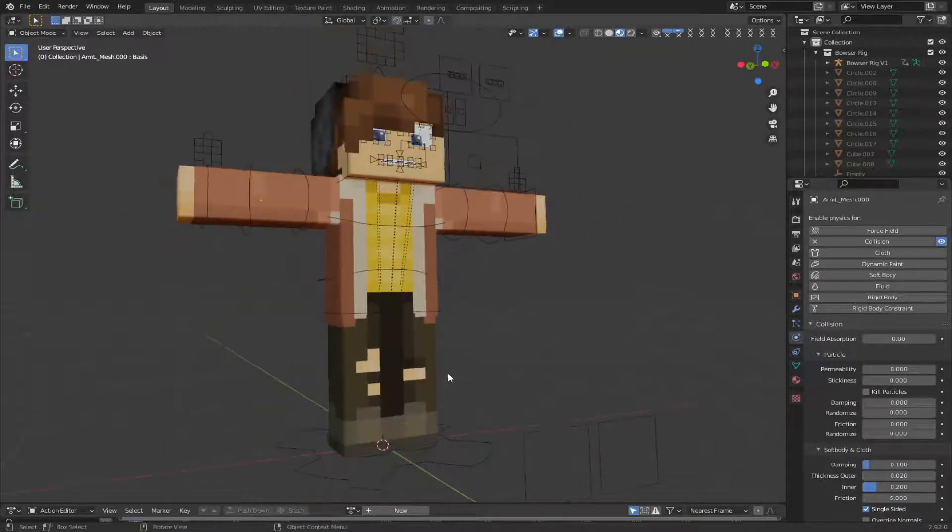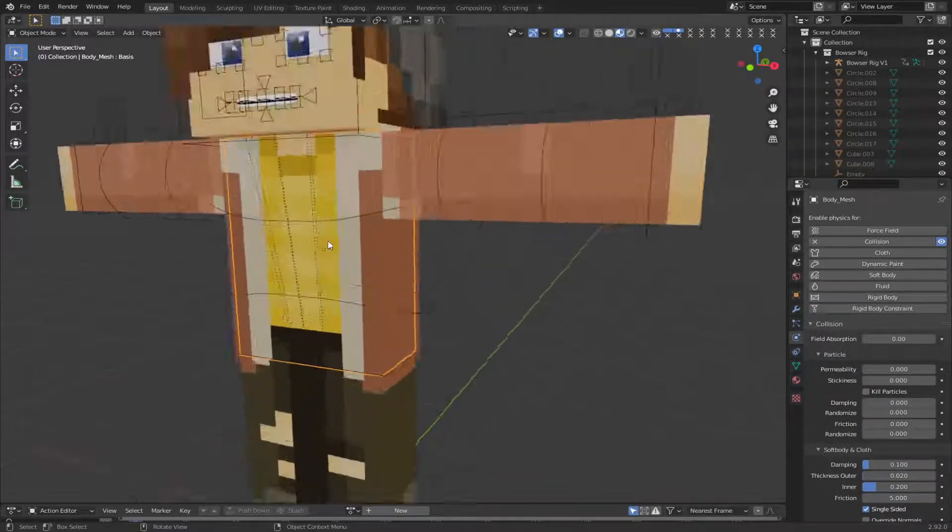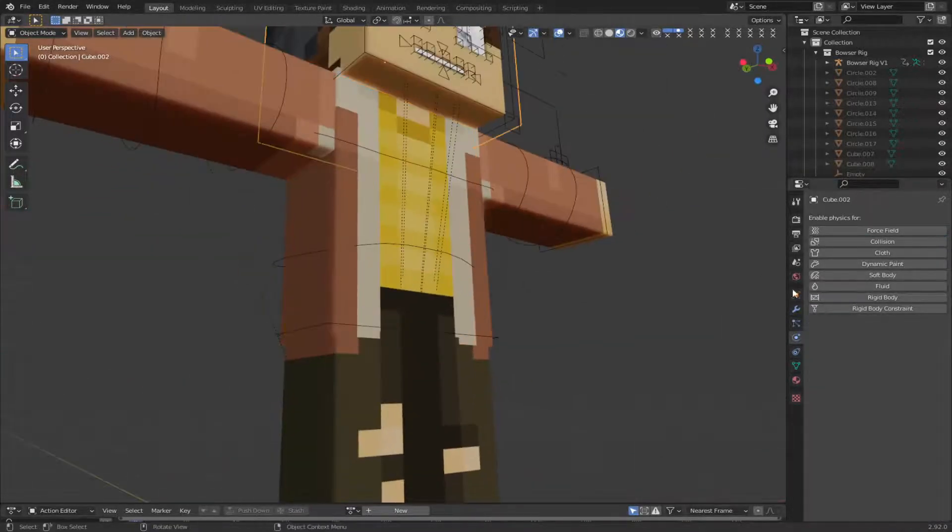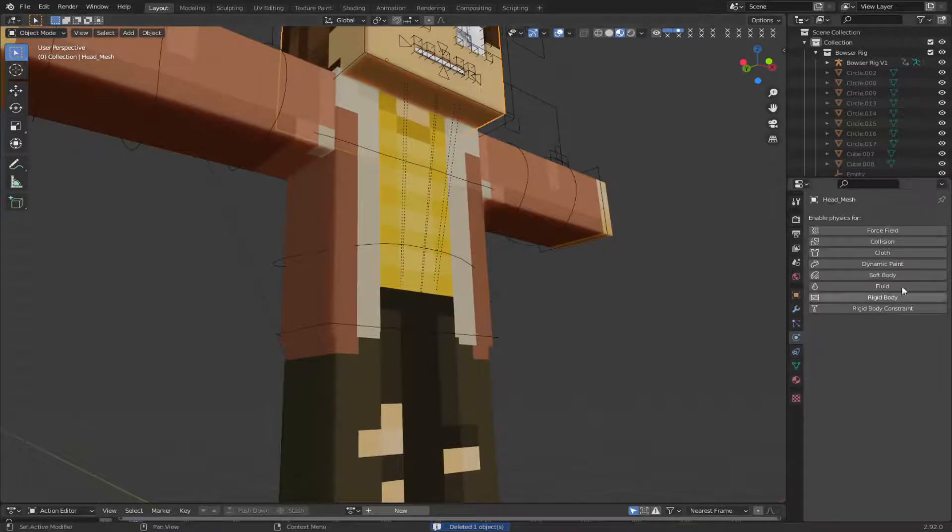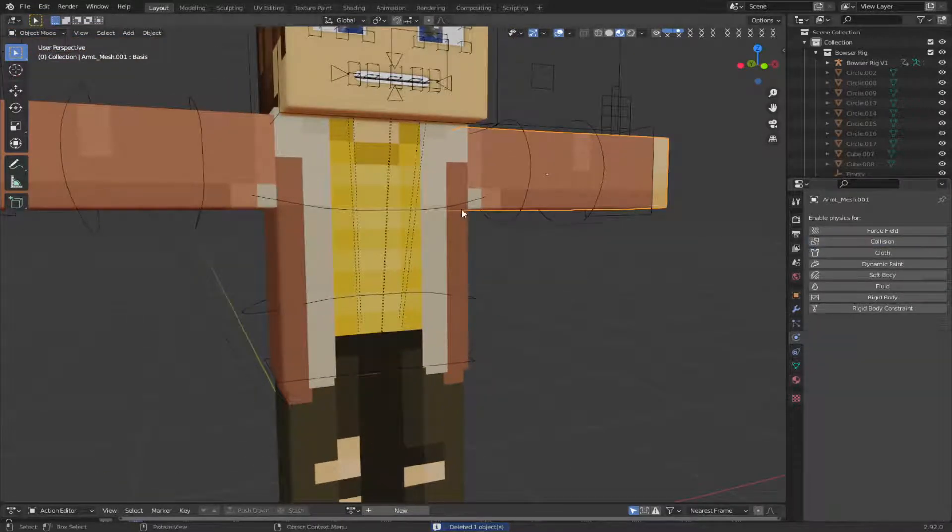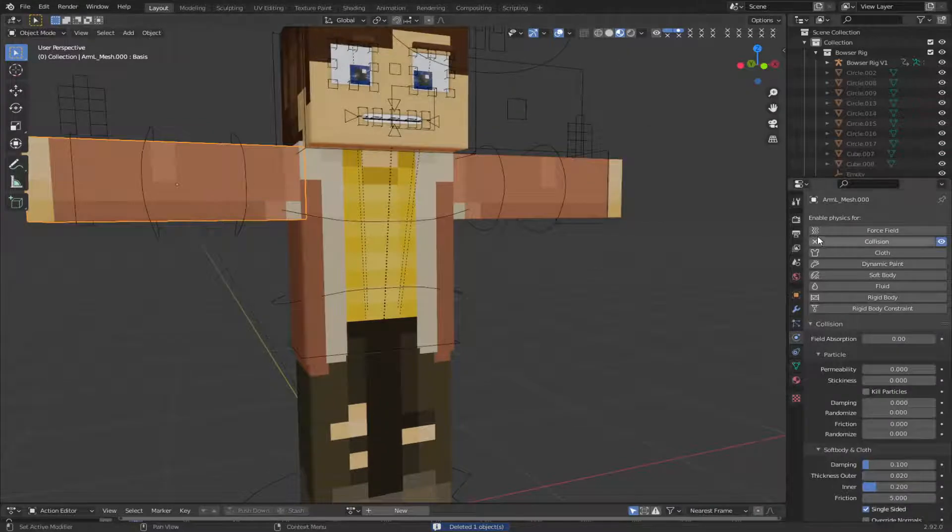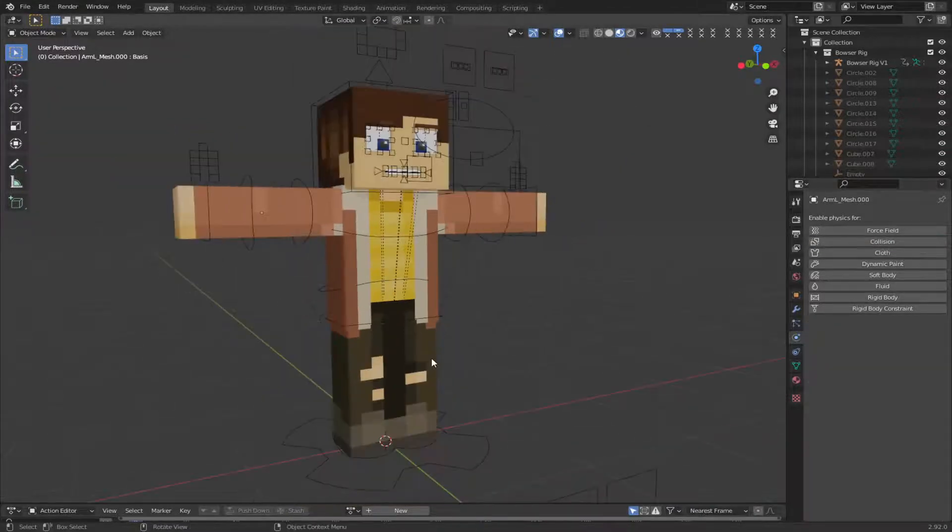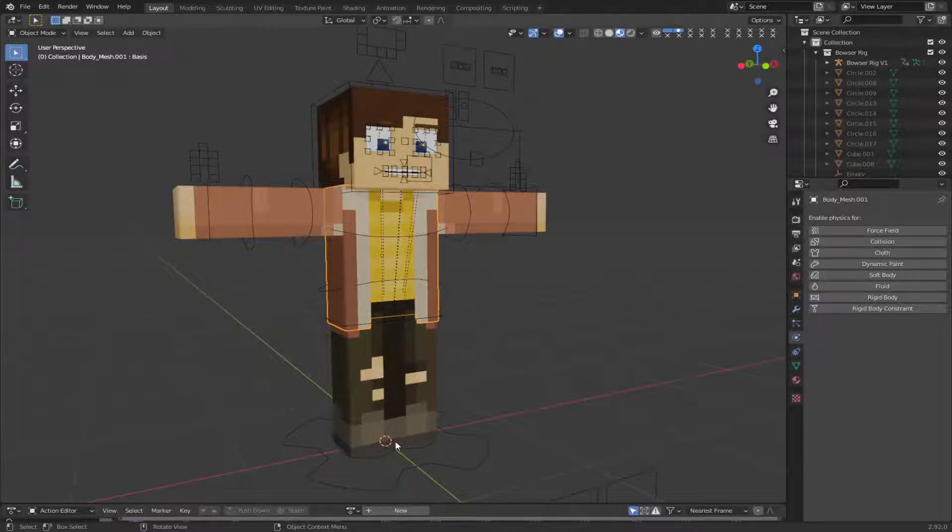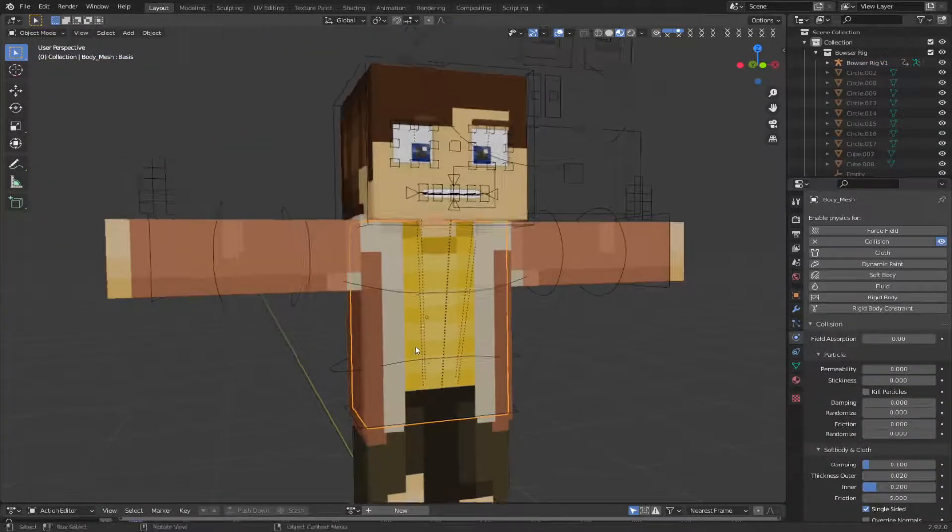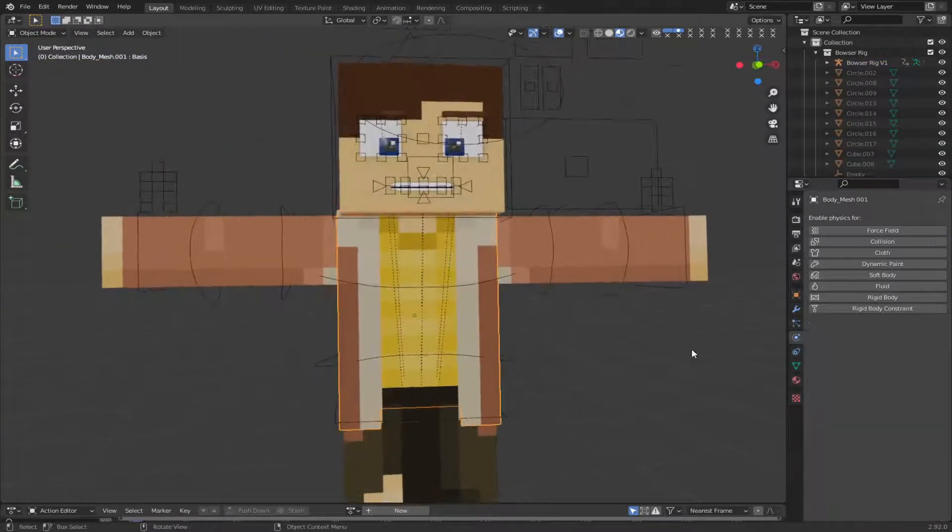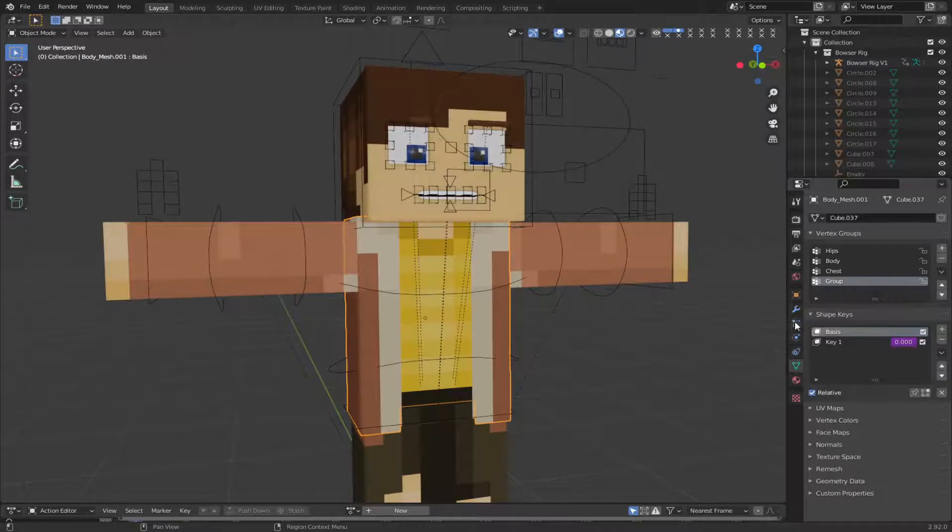And you don't really need to add it to too much. Probably just like the body. Maybe the head, actually. Now that I'm thinking about it. Probably not the arms, though. And just anything you want the cloth to hit, add collision to it. But I guess if you want to, if it was like a long dress or something like that, you could do legs. But it doesn't really matter.